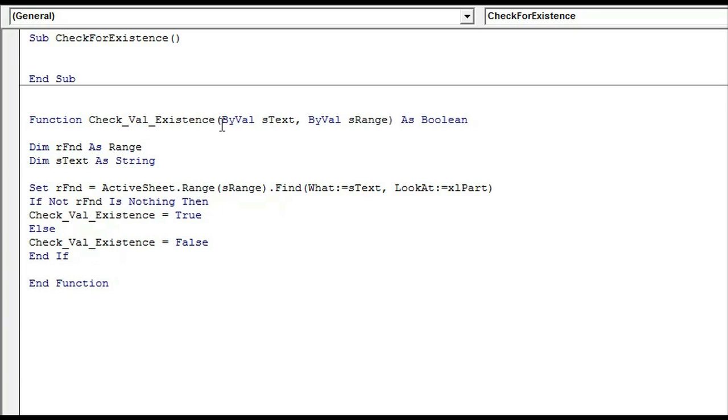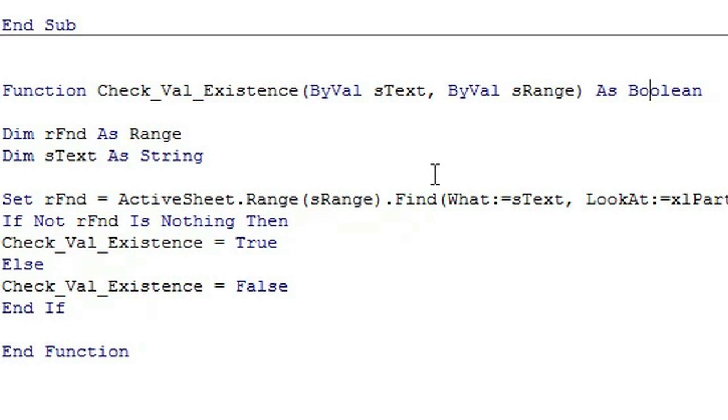This function takes a text as a variable and also a range as a variable. It returns true or false whether it has been found or not.